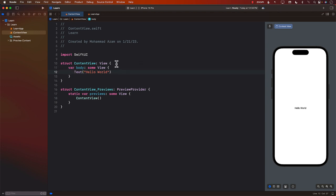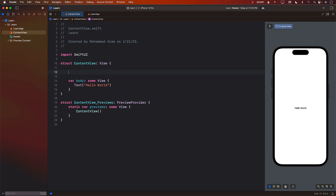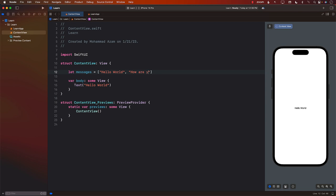So first of all, what we need is some sort of a list of chats, or let's just call it messages. And we will simply say some sort of string values, hello world, and we'll start with how are you doing today.